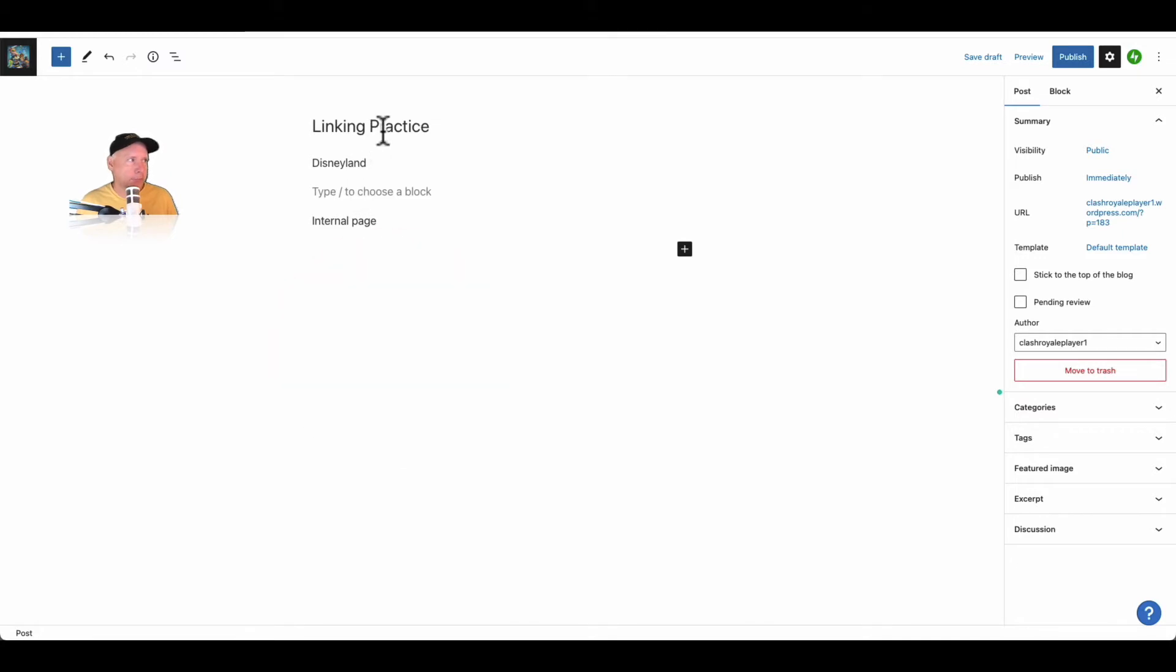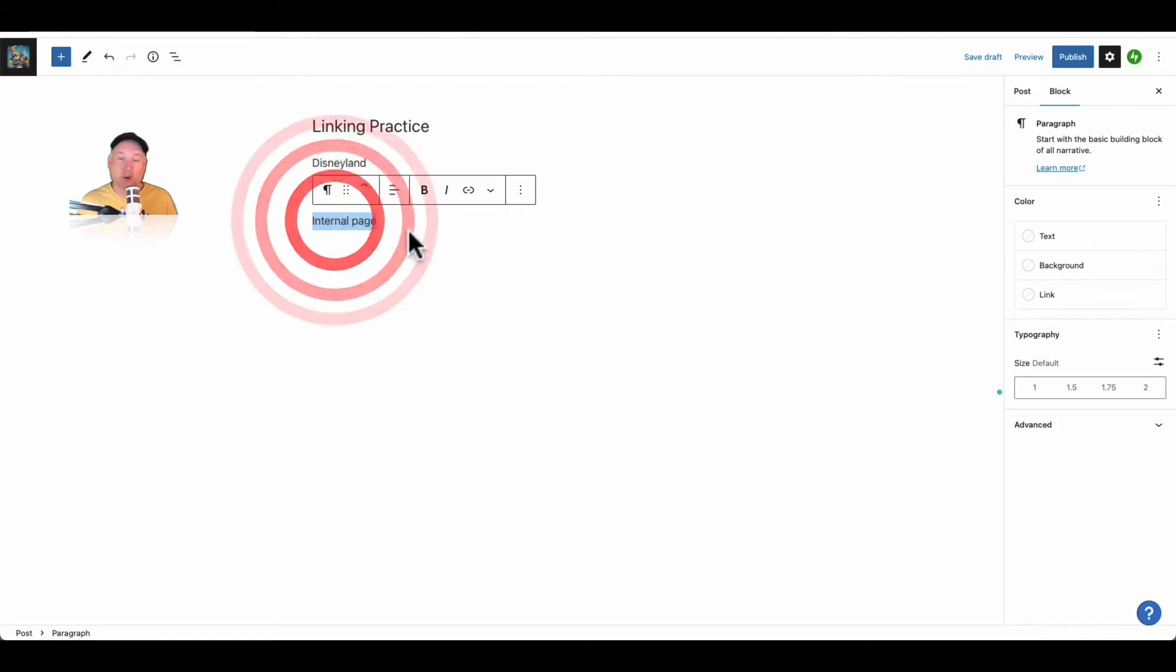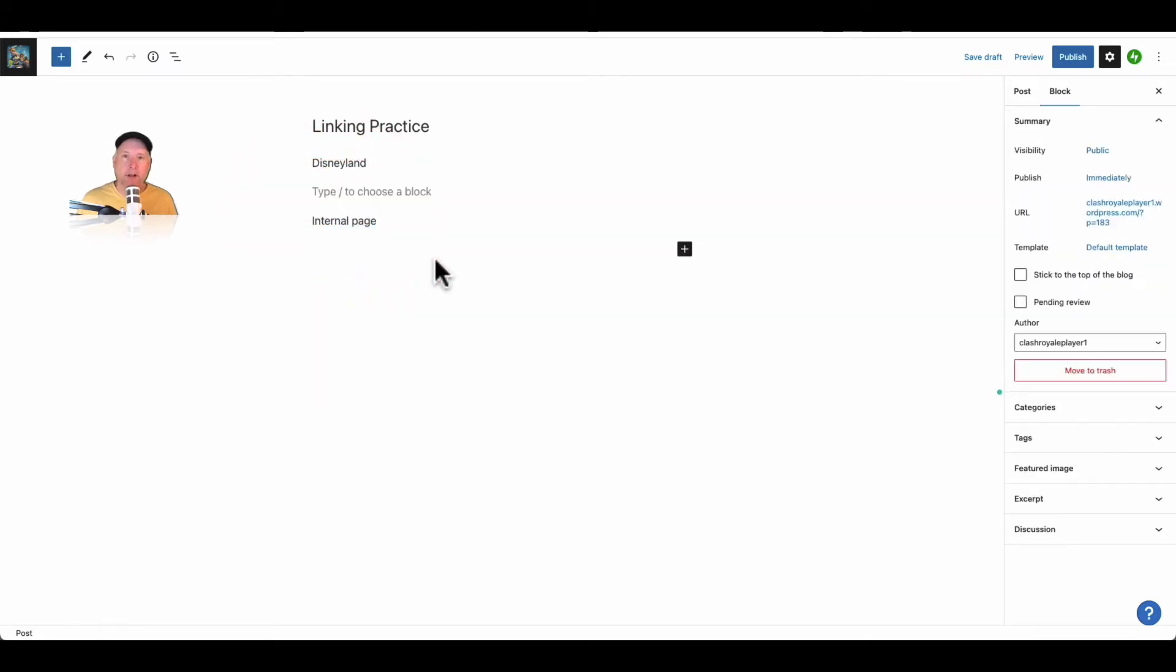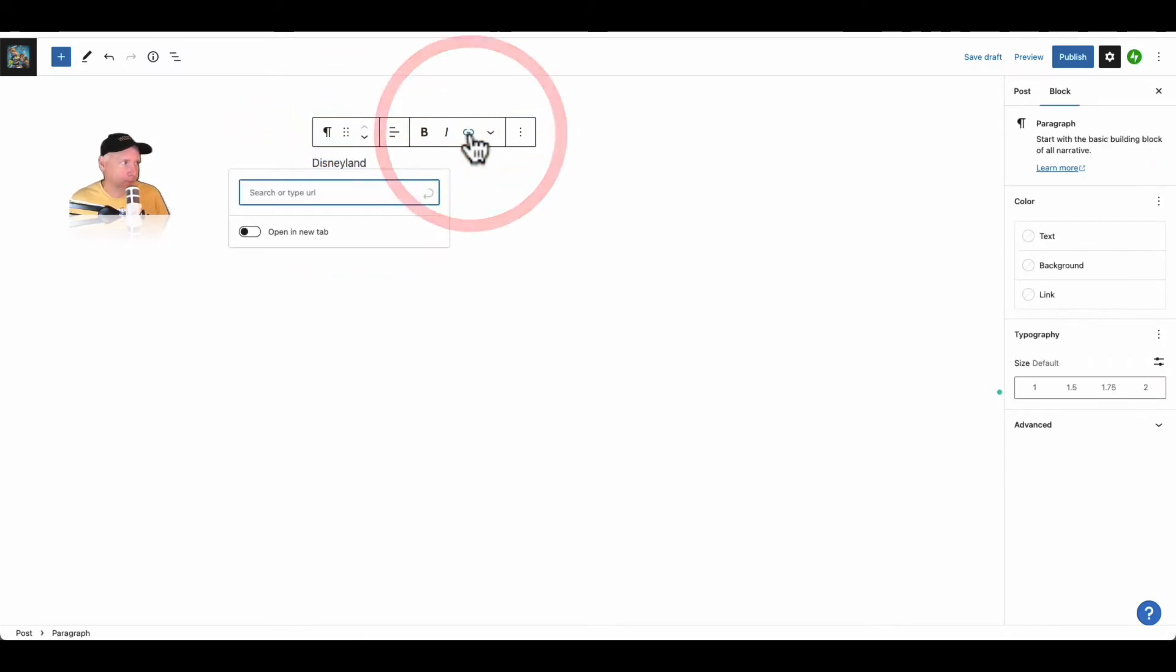So I have a post here called Linking Practice and I have two things I want to link, Disneyland and an internal page. That means a page already inside of my website. The Disneyland one, I'll double click on it and then I'll click this button here which is the link button.